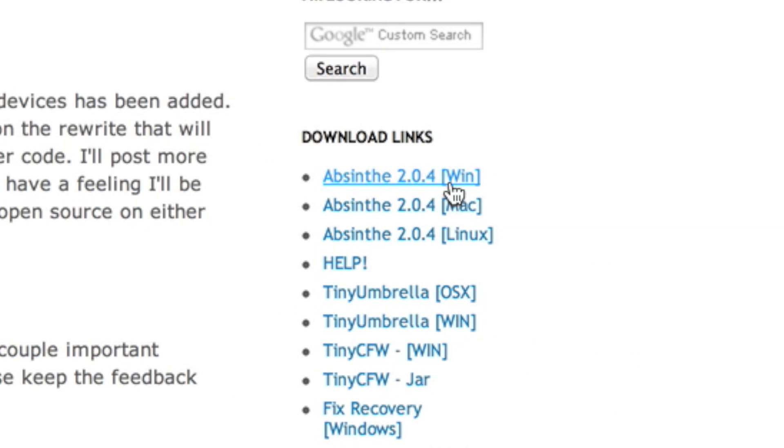Step 2: Save the download to your desktop and double-click the TinyUmbrella app icon. It'll load up, it'll take a few seconds to initialize.